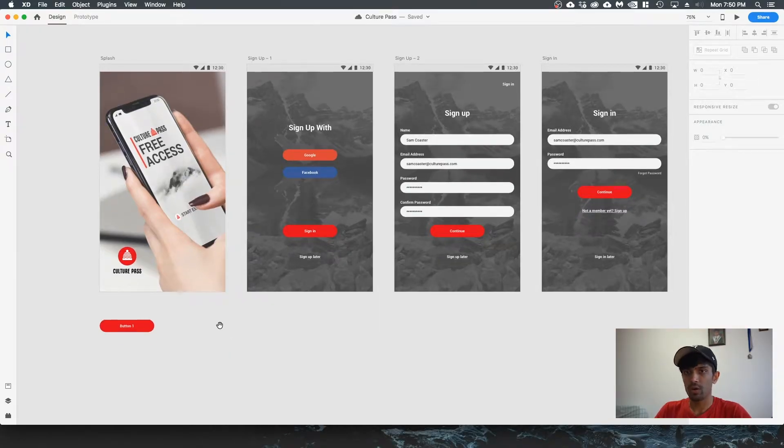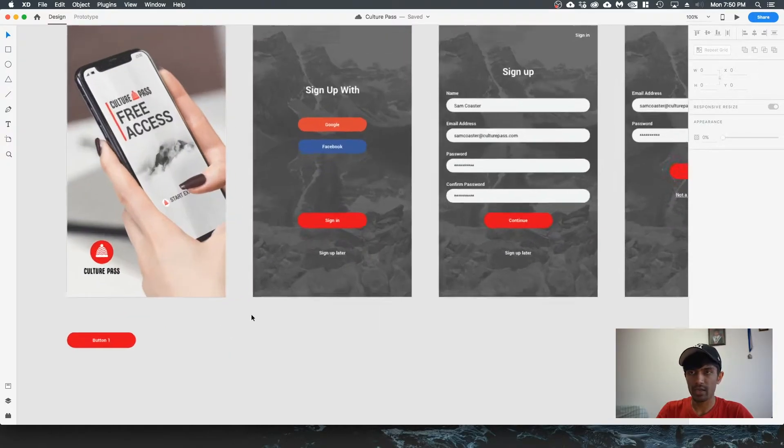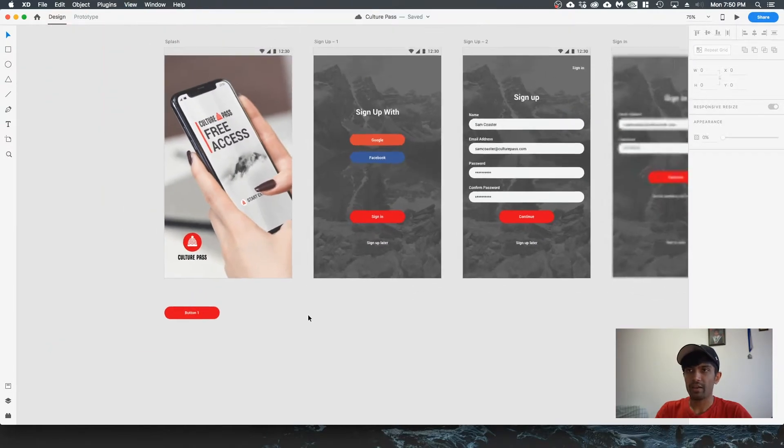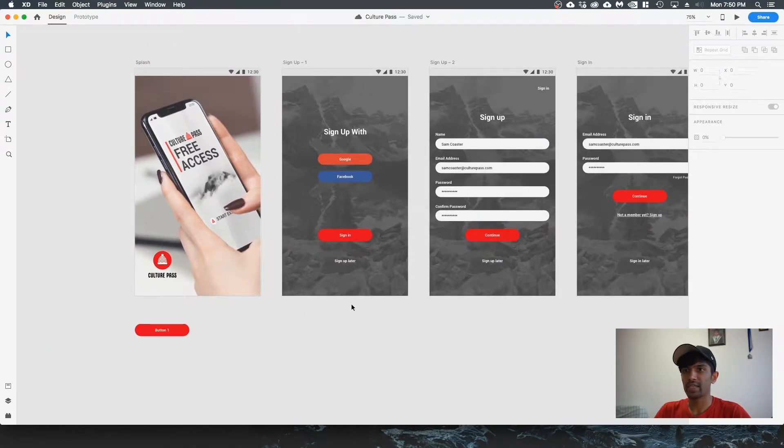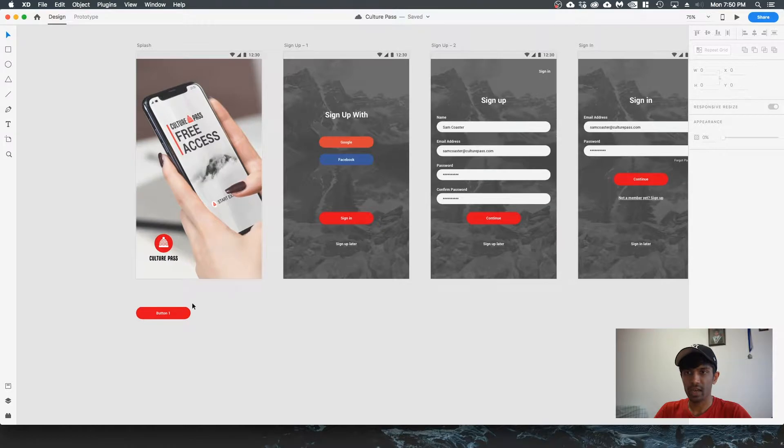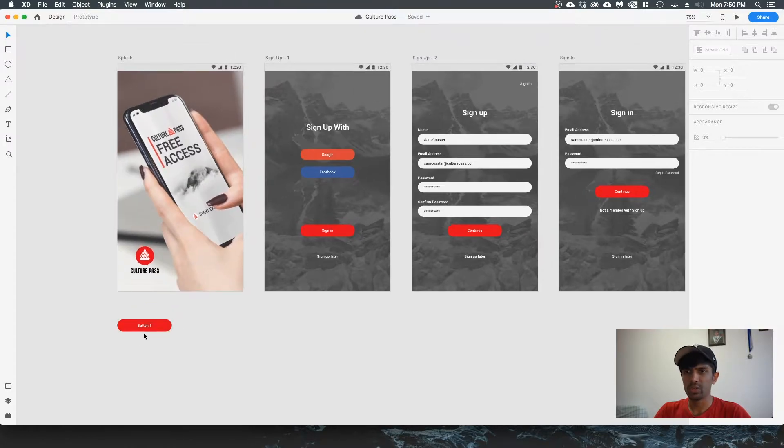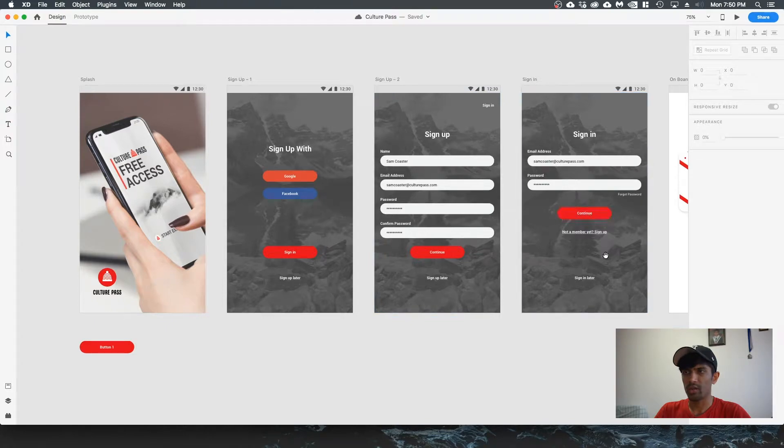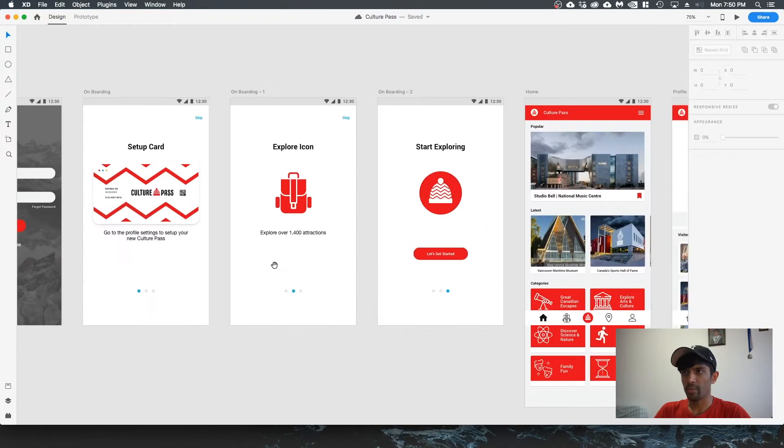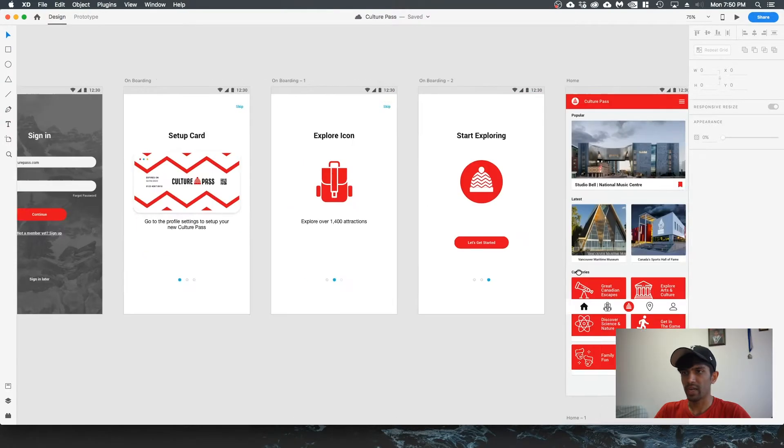I have this mobile application design that I did for one of my projects in the past, and I have this button icon reused in multiple screens. This red button is used all throughout my app design.